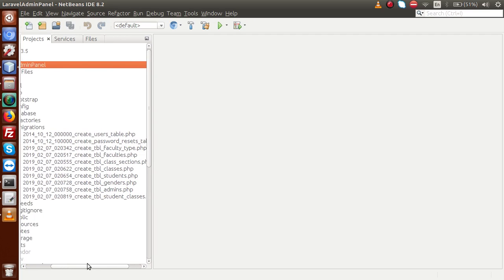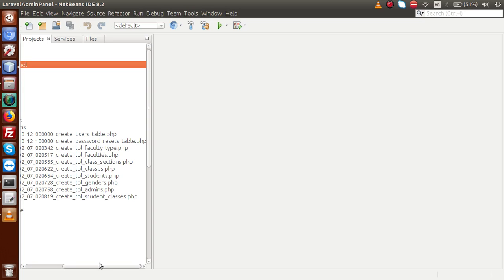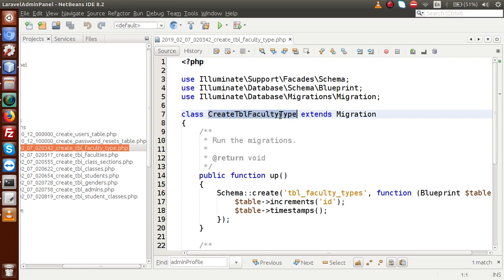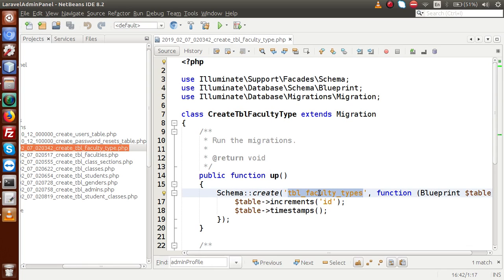We also made a mistake in the last video session: we created all these migration files, but inside faculty type we named the file with a singular name — 'create_table_faculty_type' — but instead it should be 'create_table_faculty_types'. This file name doesn't matter much, but the table name inside the migration does matter, and the table name should always be plural.